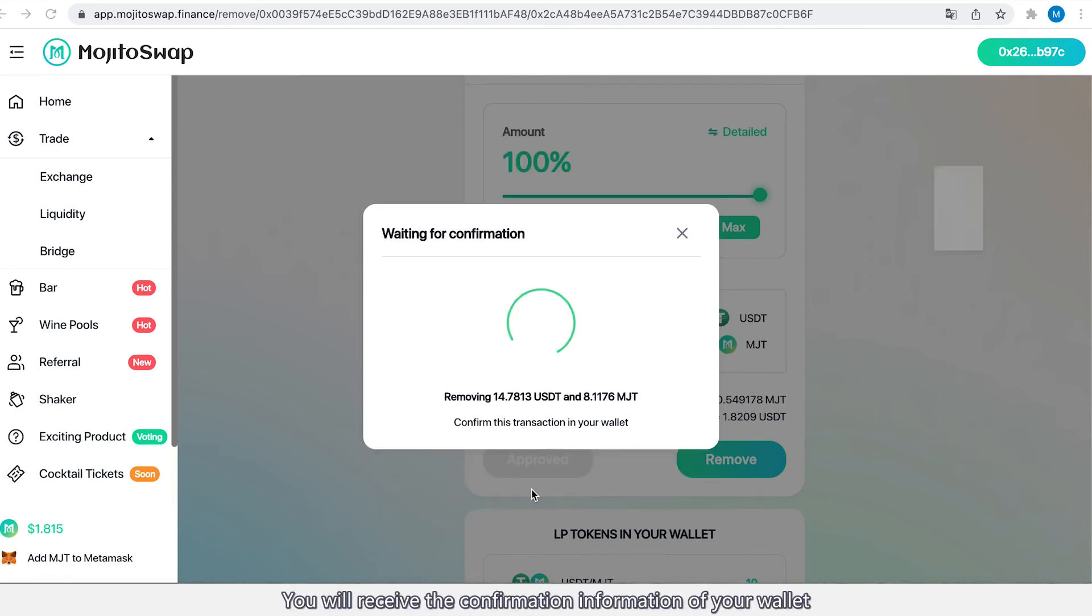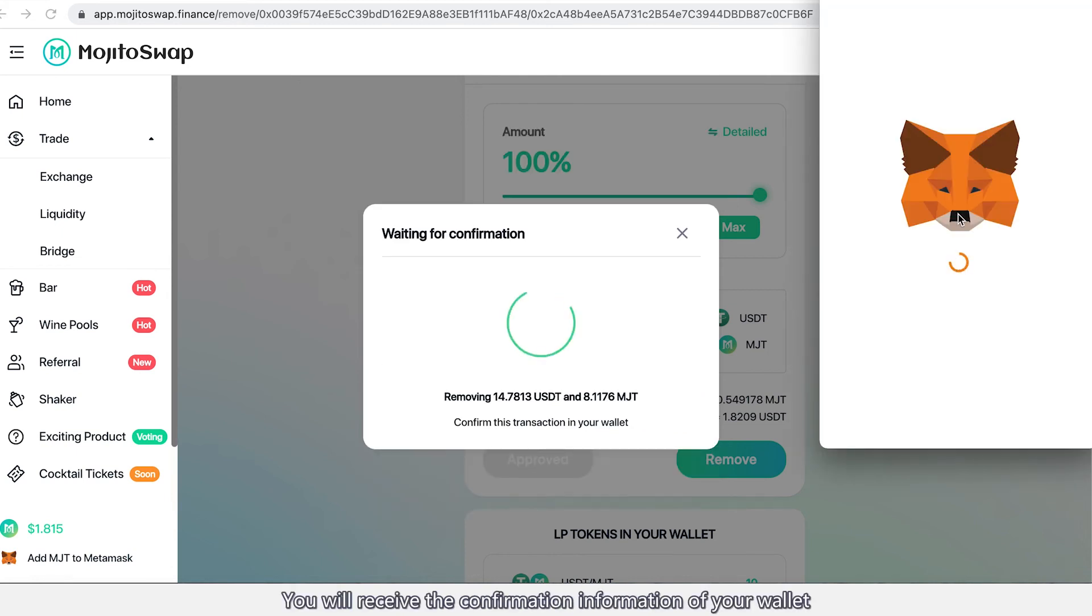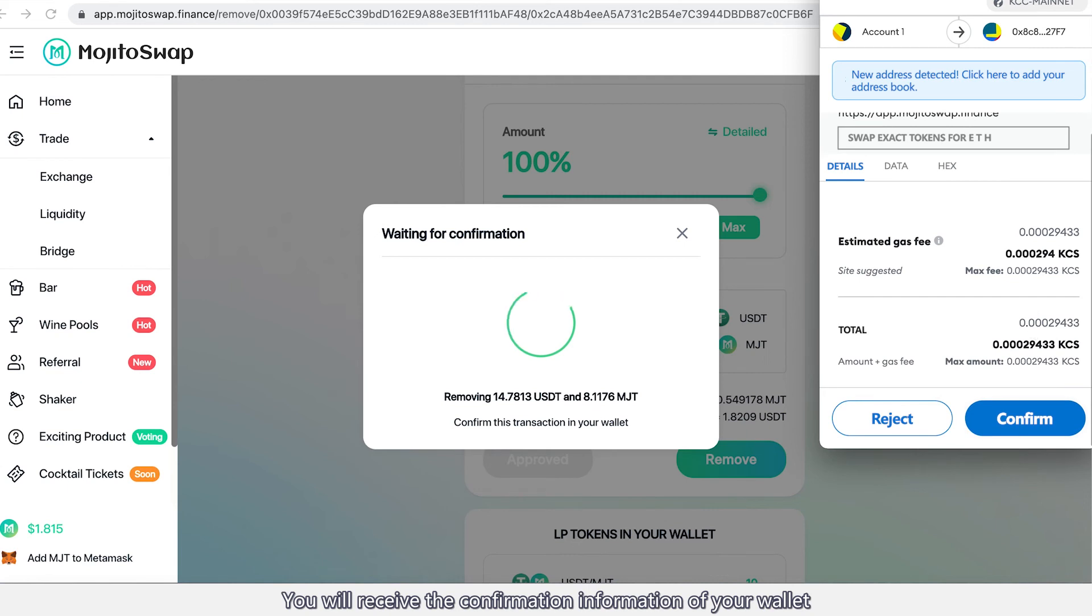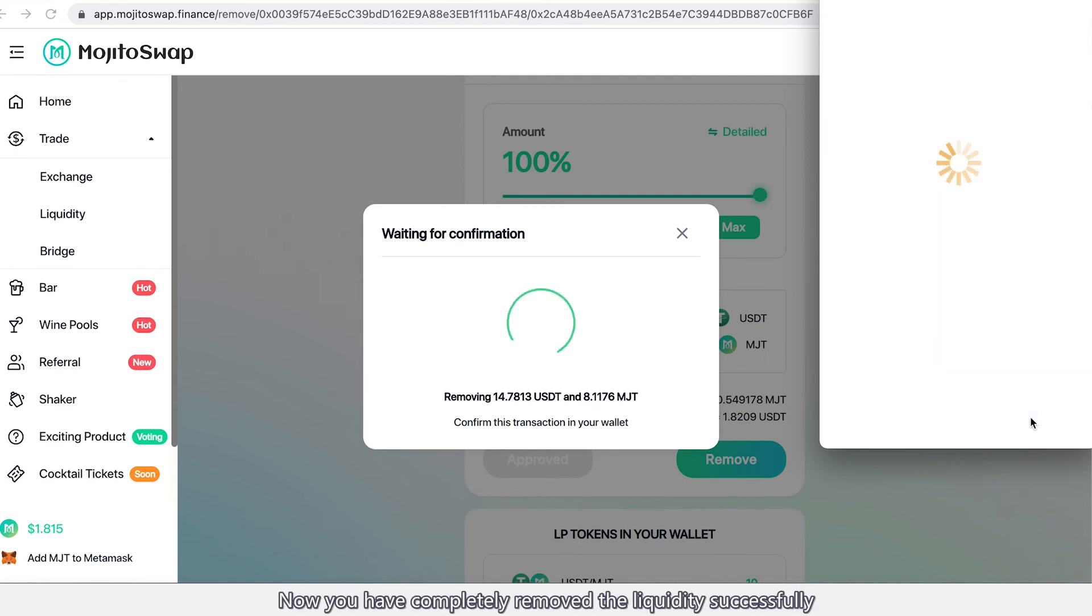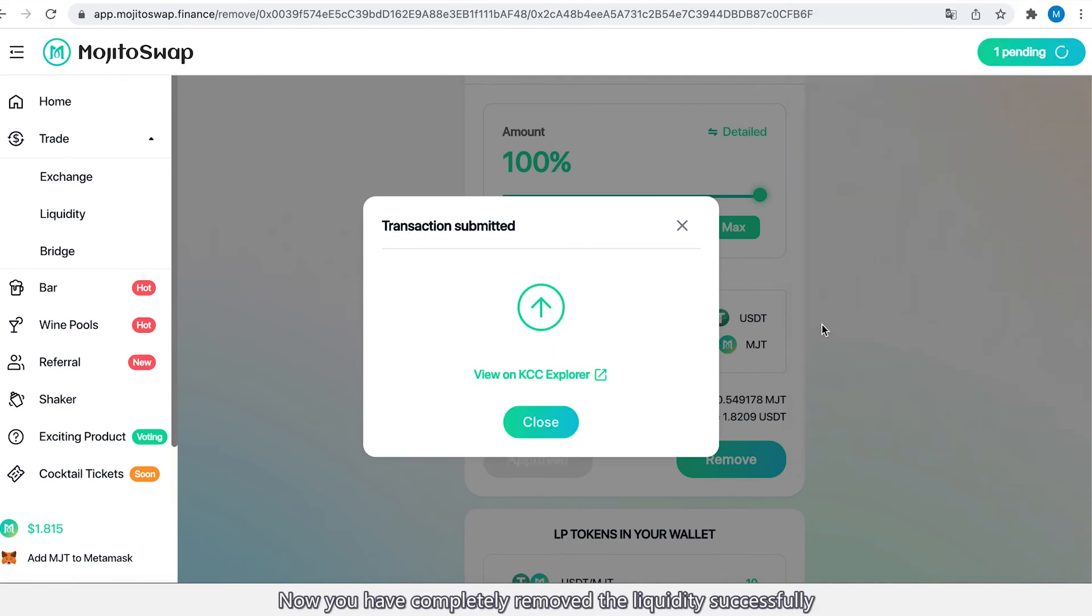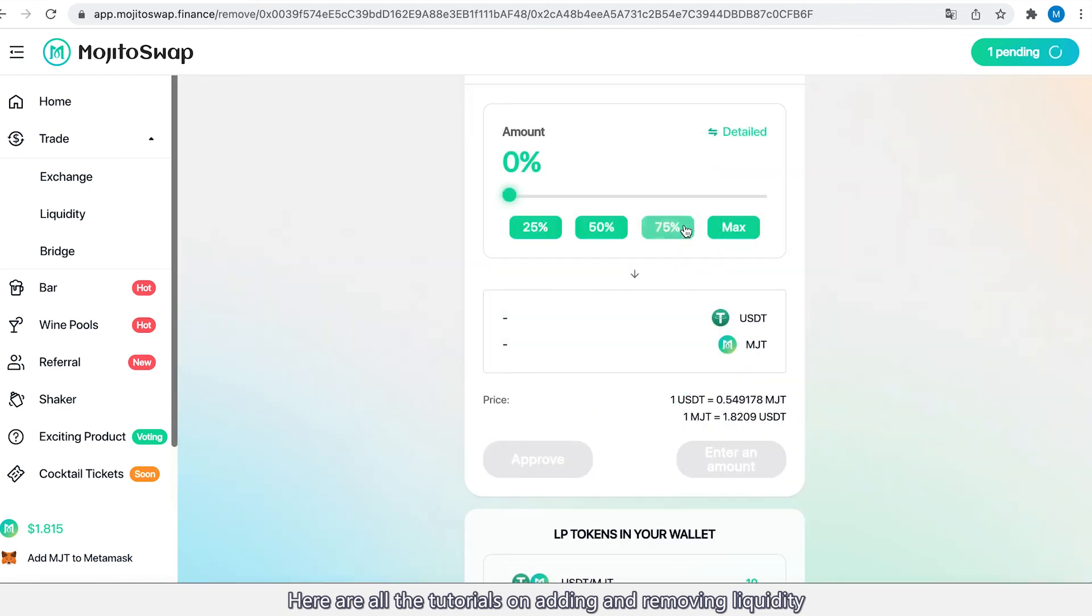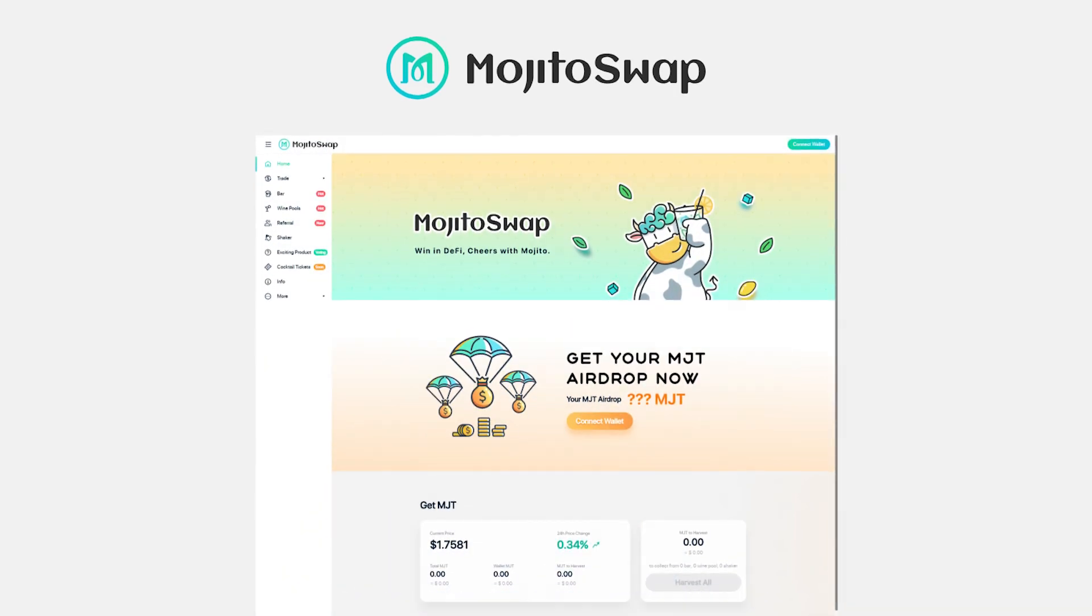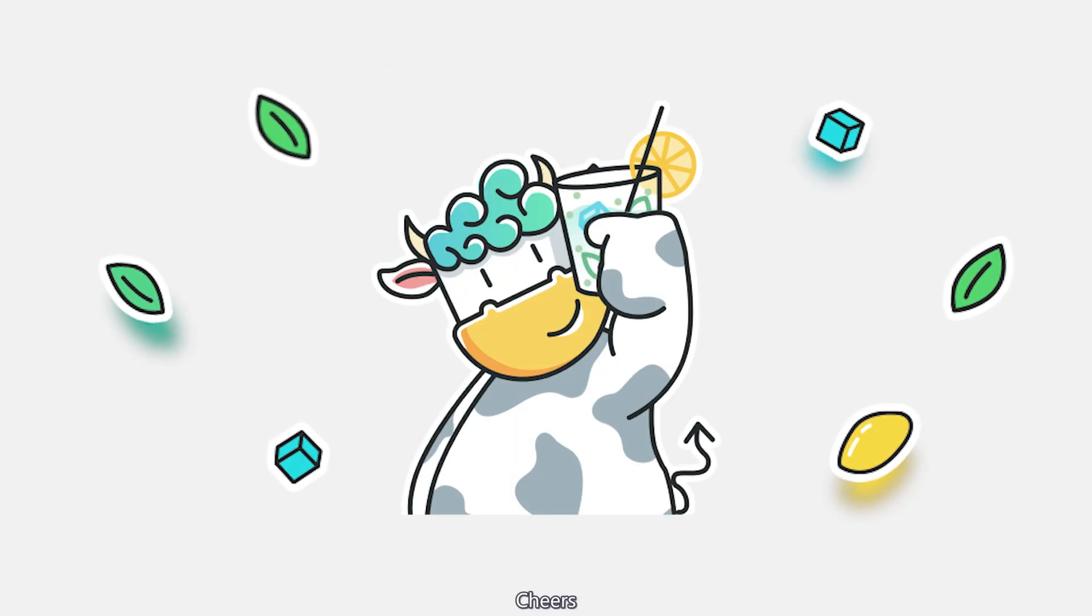You will receive the confirmation information from your wallet. Now you have completely removed the liquidity successfully. Here are all the tutorials on adding and removing liquidity. Now you can start your new journey on MojitoSwap. Cheers!